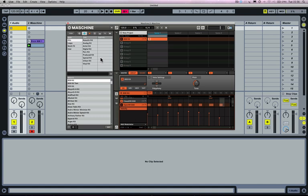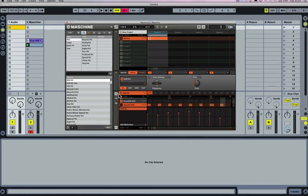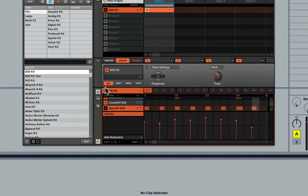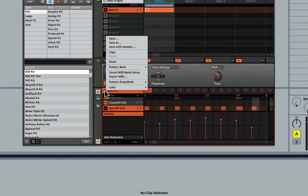Now that's all well and good if you just want to trigger one of Machine's instruments from Ableton Live, but if you want to trigger more than one instrument there are a couple of different ways to do this. One way is, rather than export a MIDI pattern and trigger the instrument in real time, we can convert that pattern — bounce it and turn it into an audio waveform which we can then import into Live. To do this, in the Pattern Drag Mode drop-down menu, rather than having MIDI selected, I'm going to select Audio.